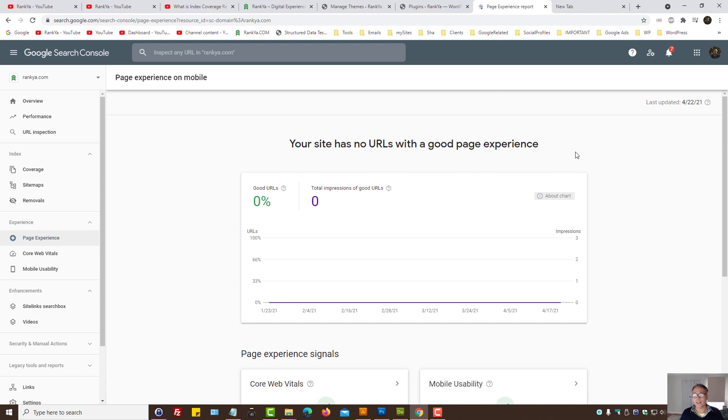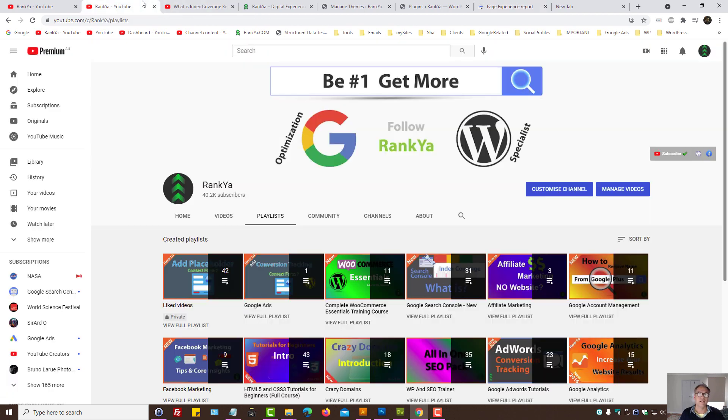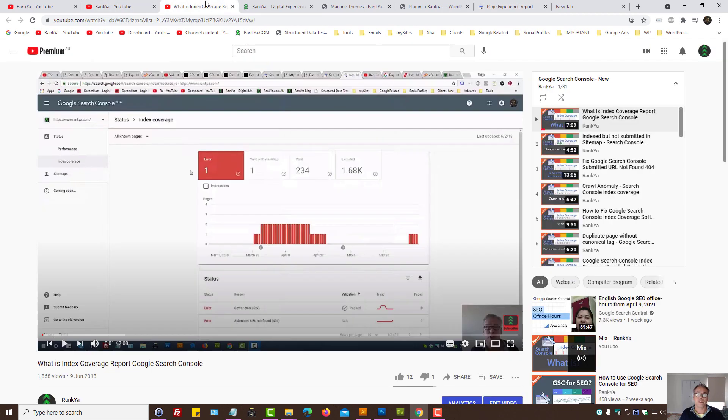Search Console, as I've been saying through Rank Your Videos, especially the Search Console playlist that I maintain, Google wants website owners to start focusing on mobile usability.